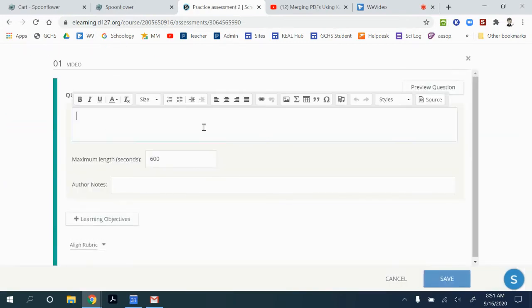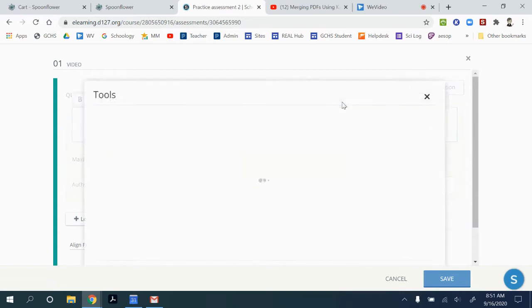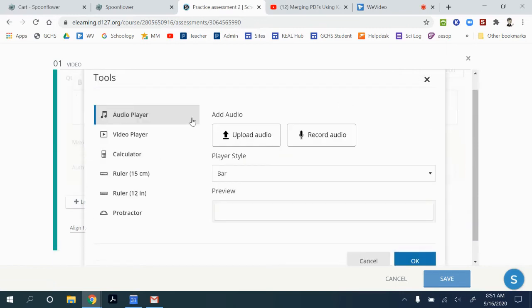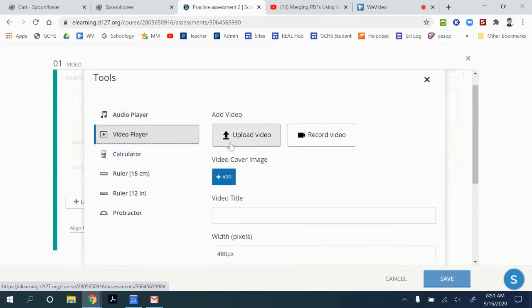In this box, if you click on it, it'll bring up this title bar. We're going to go to this button right here, which is tools. And then it gives us the option for audio player or video player or a few other things here. We're going to go to video player.